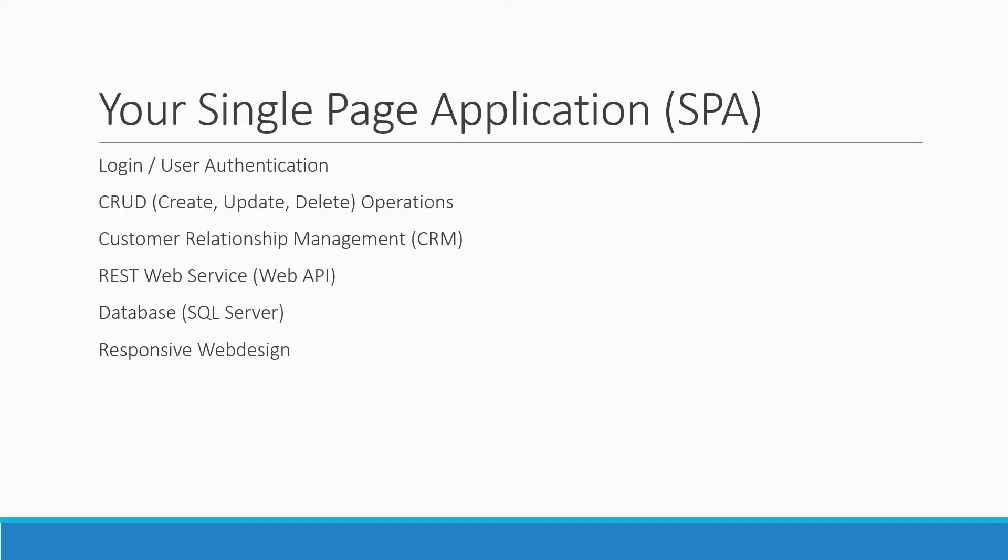In the end we will expand our CRM by implementing comments and tags for the customers, uploading files and images, and adding Google Maps to display the address of your customers on a map.